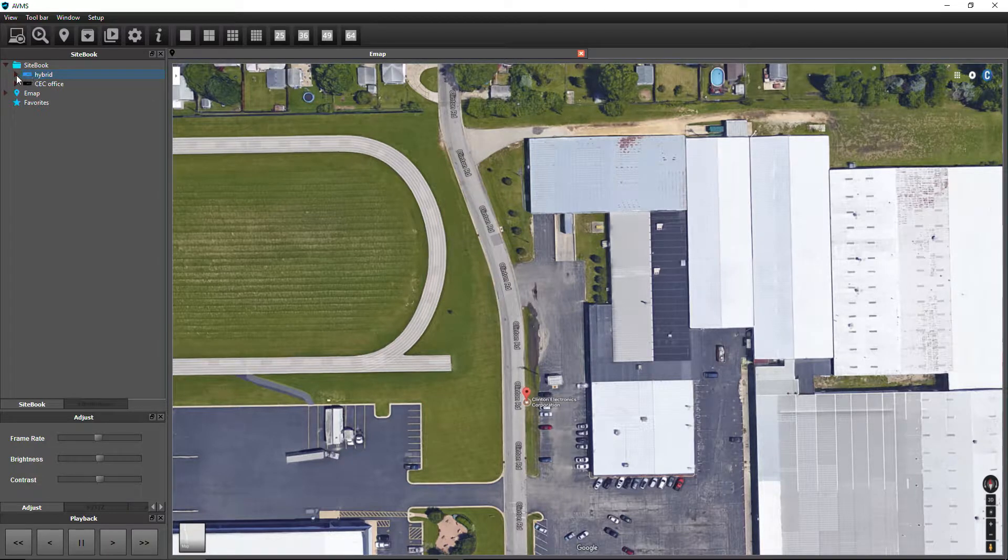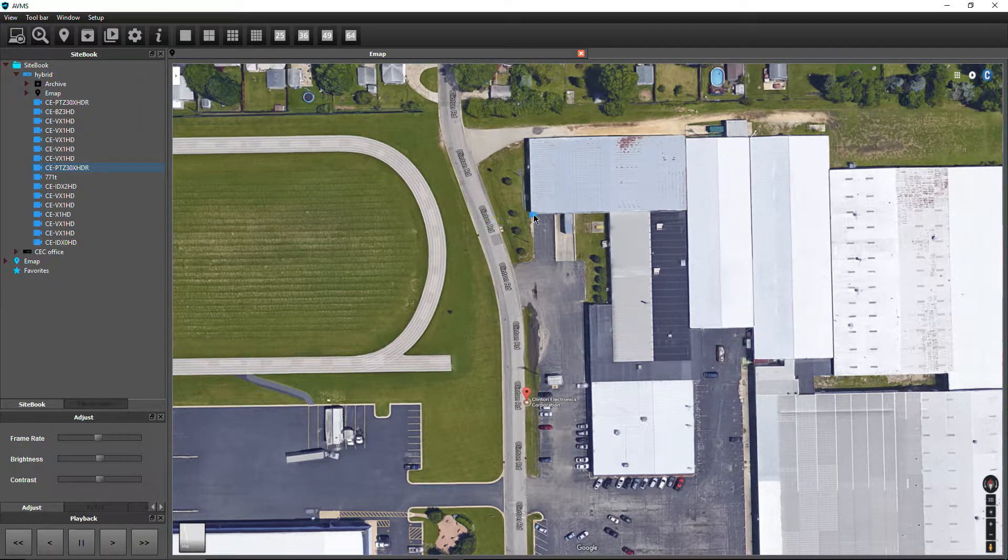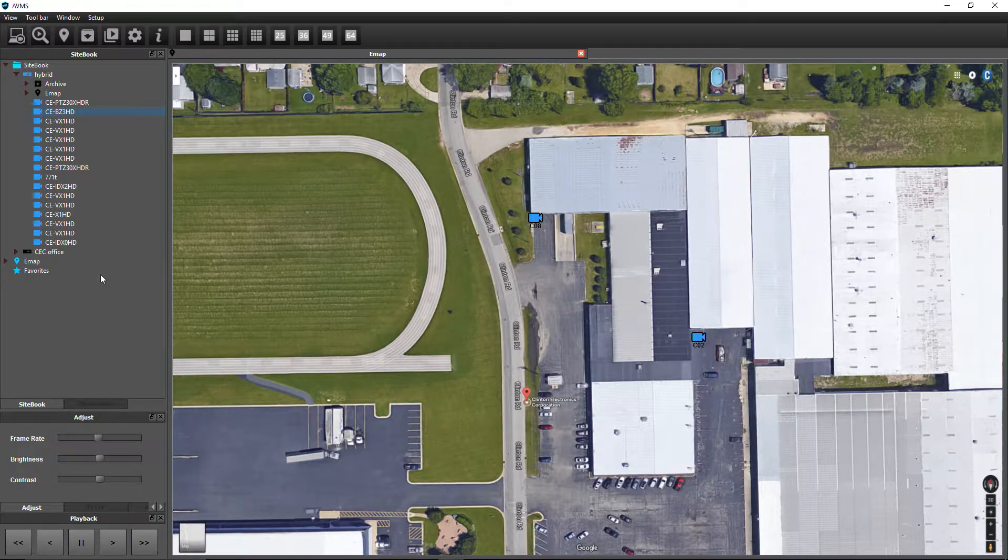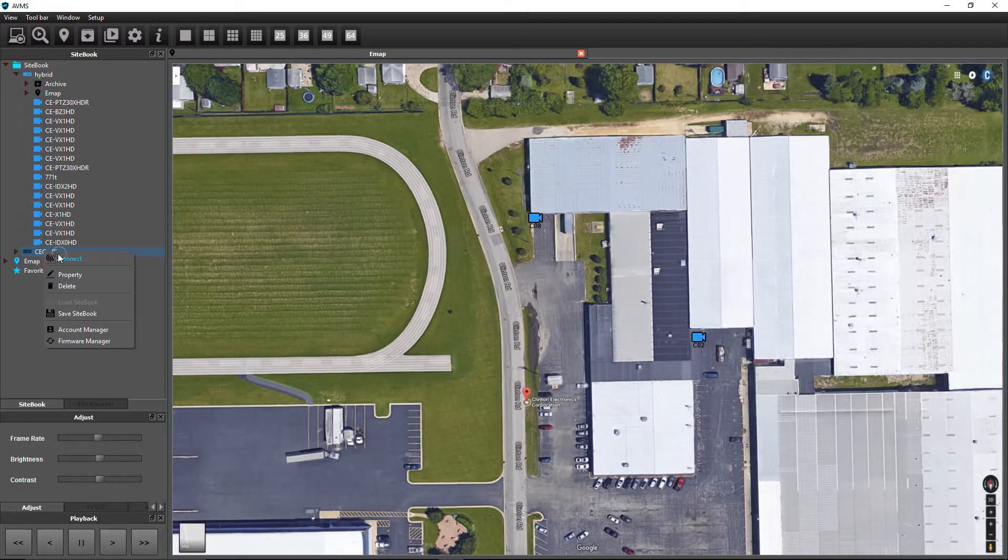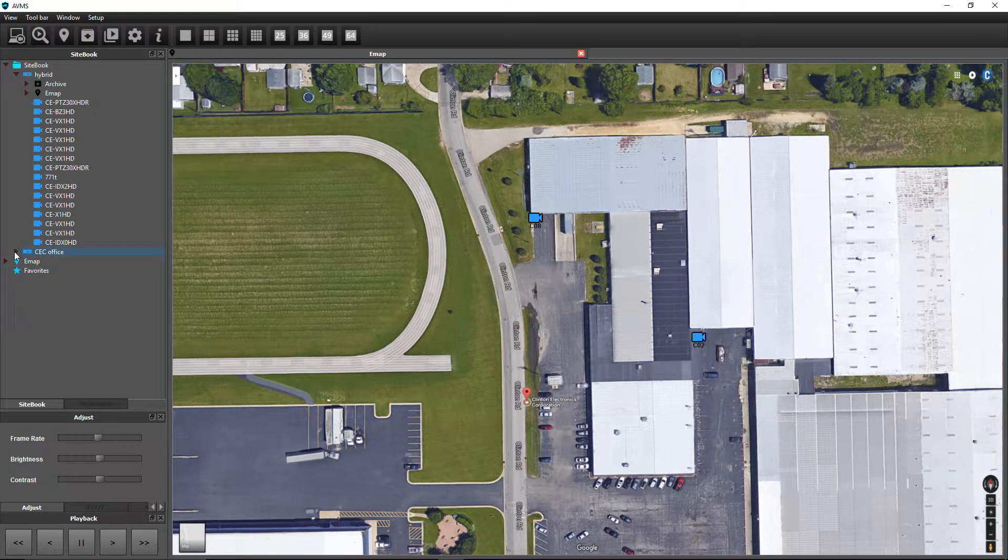Click the drop-down arrow next to the DVR icon, then drag and drop the desired camera icons onto the map image. Repeat this process to add cameras for multiple DVRs.